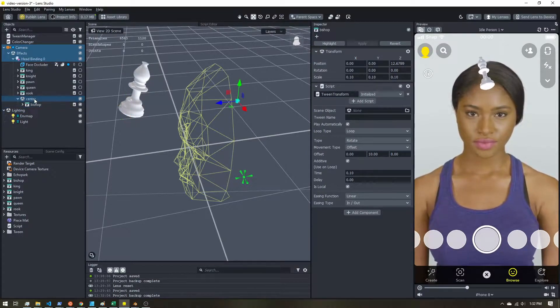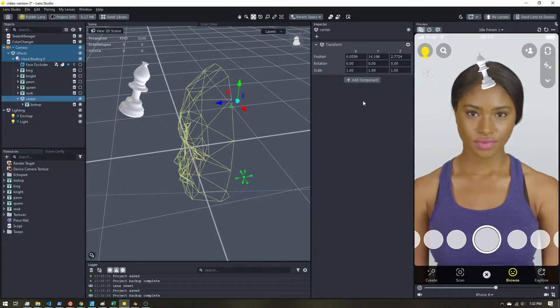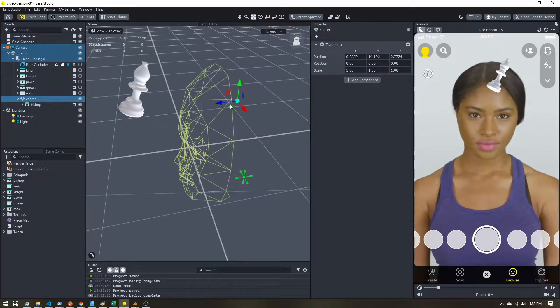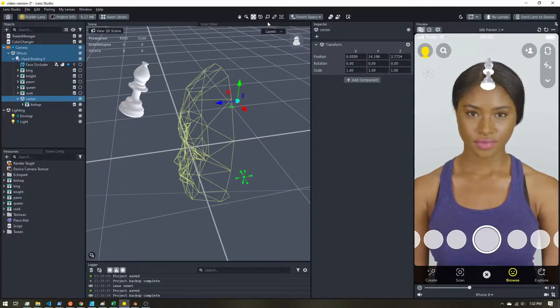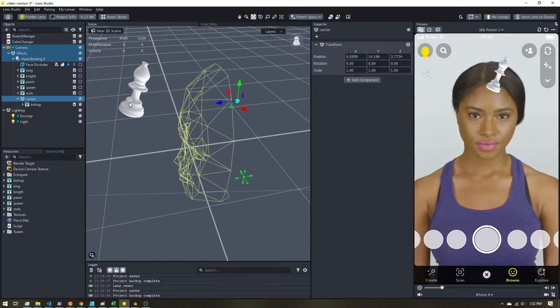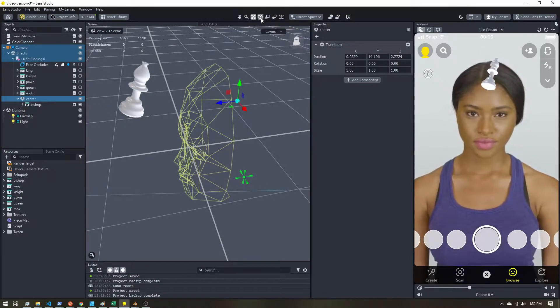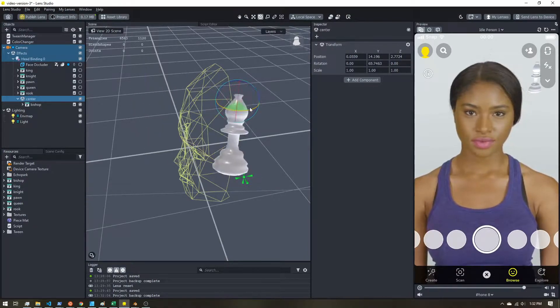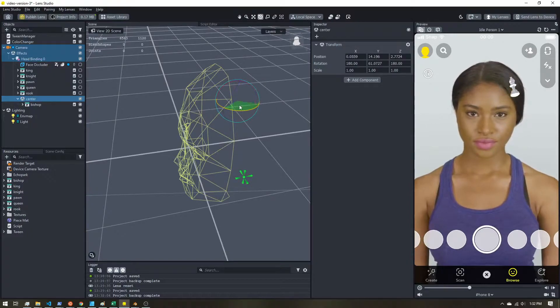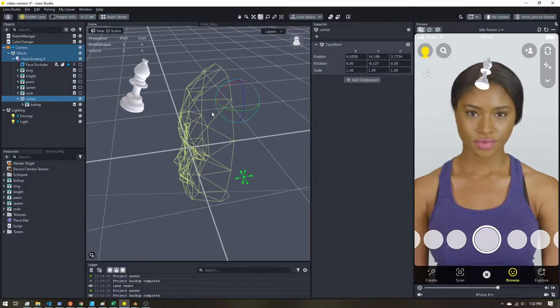On the center object, I'm going to add a tween script to add some rotation. Because now that our 3D model is offset from the center, if I start to rotate it, I'm going to get my chess piece moving in a circle.